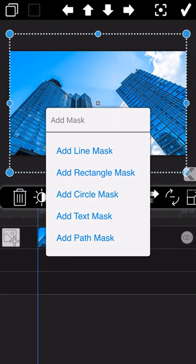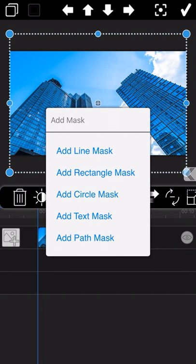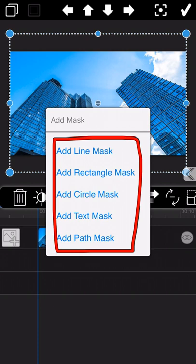It can be used for transitions, and it can be used for split screens, can be used for matting, and can also be used for special effects. In total, there are five different types of Mask in Movie Spirit.